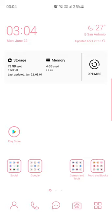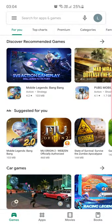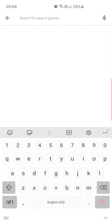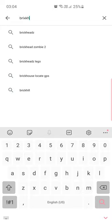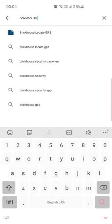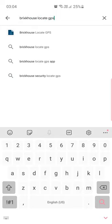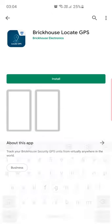You need to download our BrickHouse Locate GPS application. The link where you can download it is included in the email that we sent along with your GPS login. You can also manually find it in the App Store or Google Play Store. Just type in BrickHouse Locate GPS and download it for free.